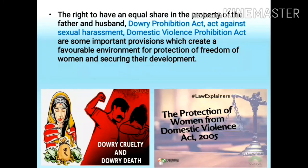The right to have an equal share in the property of her father and husband, the Dowry Prohibition Act — where dowry means an amount of property or money brought by a bride to her husband on her marriage — the act against sexual harassment, and the Domestic Violence Prohibition Act are some important provisions which create a favorable environment for the protection of freedom of women and securing their development.